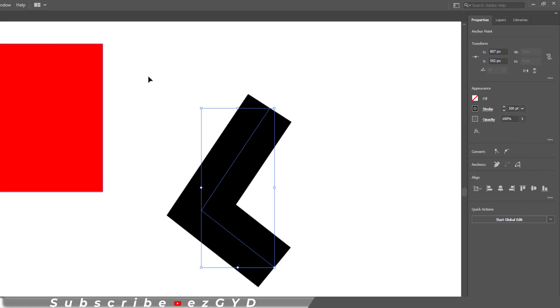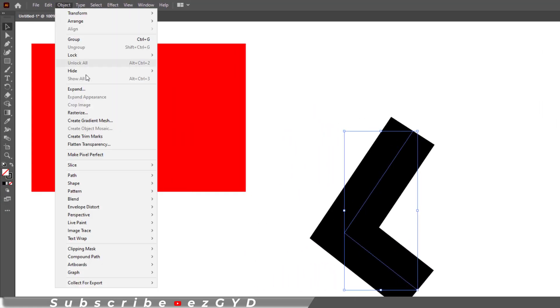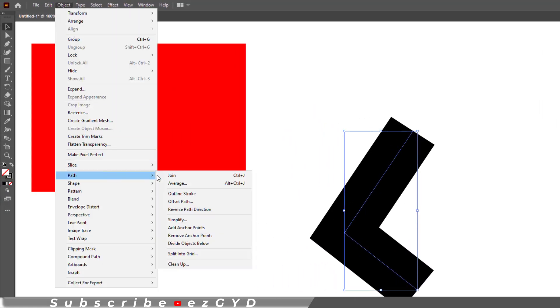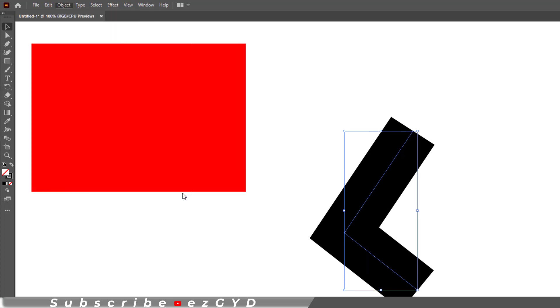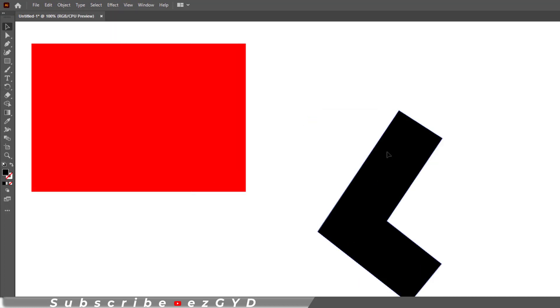So I will go to Object, Path, click Outline Stroke. So this is a shape now. If I choose direct selection tool, I can round this corner like a normal shape in Illustrator.